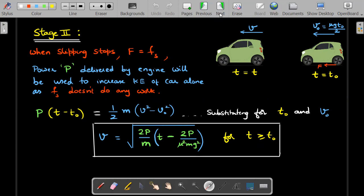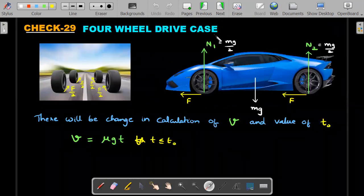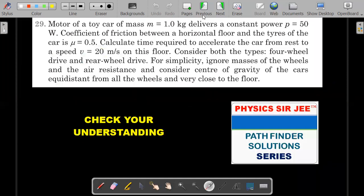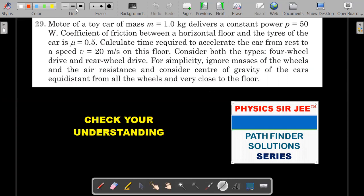Problem 29 from Check Your Understanding has two parts, and the rear wheel drive part is the same as Problem 37, so I'll jump directly into the four wheel drive part. The question: a motor of a toy car of mass 1 kg delivers constant power P = 50 W. The coefficient of friction between the horizontal floor and the tires is mu = 0.5. Calculate the time required to accelerate the car from rest to 20 m/s. Consider both four wheel drive and rear wheel drive; ignore wheel masses and air resistance; center of gravity equidistant from all wheels and very close to the floor.